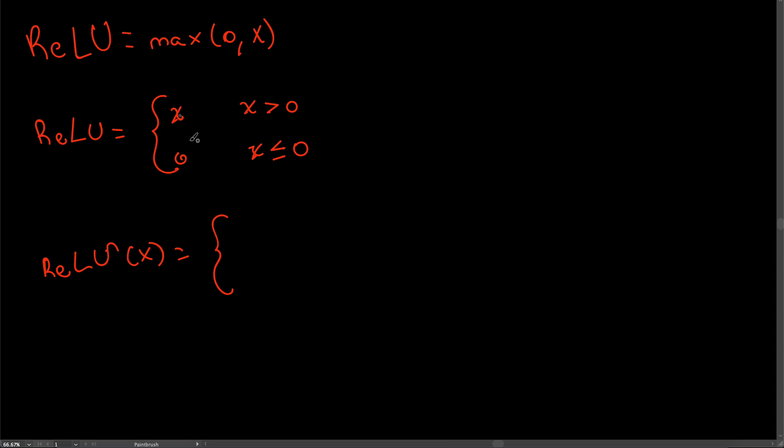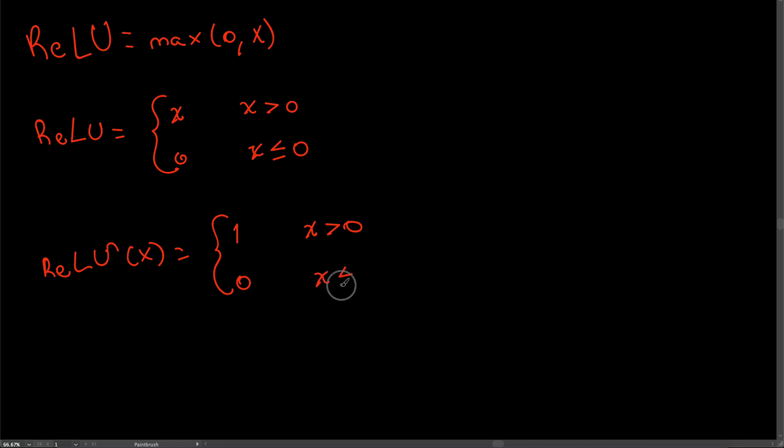The derivative of x with respect to x is of course one, and that's only when x is greater than zero. The derivative of a constant, even zero, is zero for x less than or equal to zero. This is the derivative of the ReLU function.